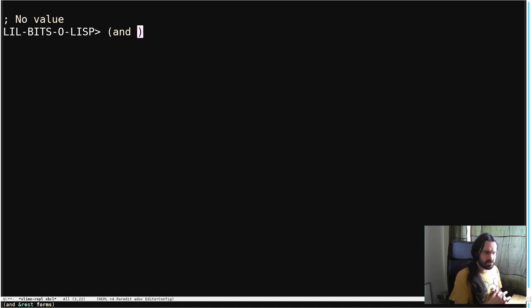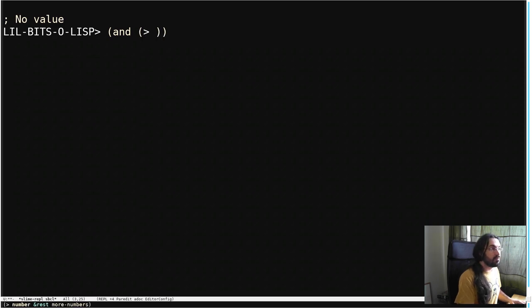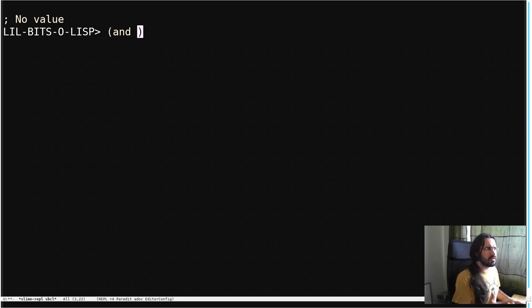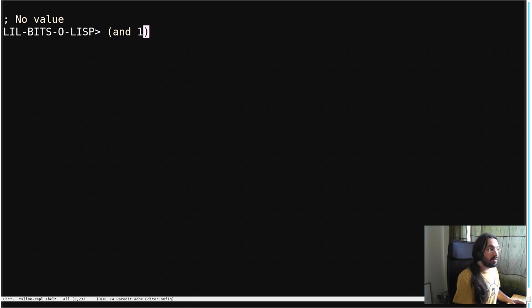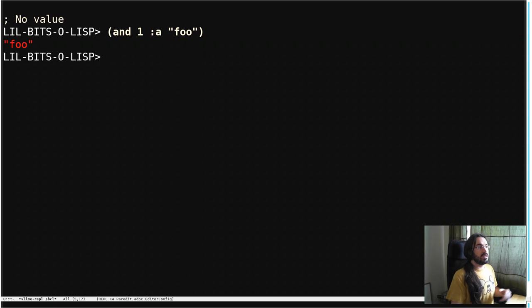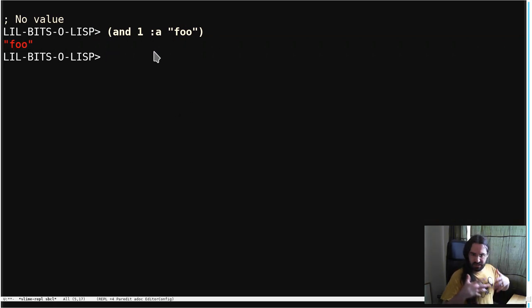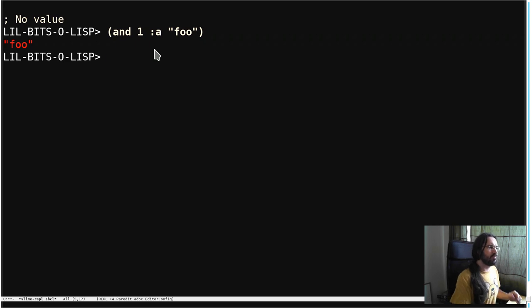Let me show you an example. So if we have, we want to check if a bunch of things are not nil, so true. So we have 1 and a and the string foo. All of these are not nil, so the result is also not nil. So a generalized Boolean. We've got something that is true.